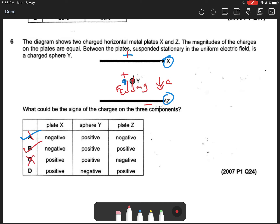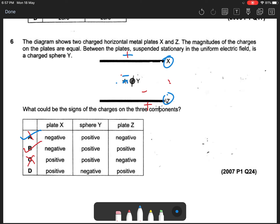So C is not correct. What about option D? X is positive and Z is positive, and sphere Y is negative. So negative will attract to positive — it can attract to either X or Z. There is still a weight component Mg, and there is still a resultant force downwards. So D is not the answer.